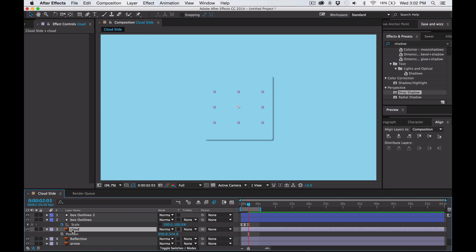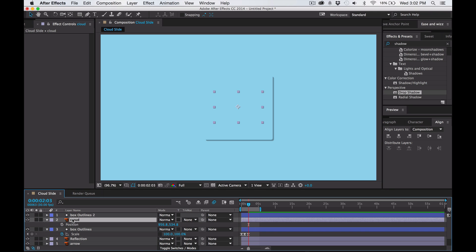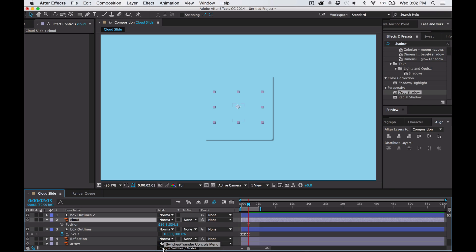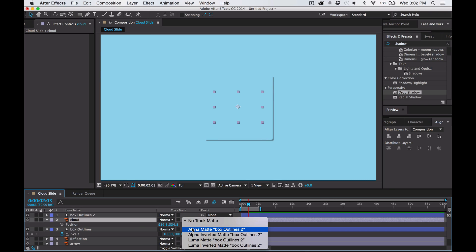Now get your cloud and put it in between the two boxes. If you don't have these options open where my mouse is, you have to go from this mode — which is toggles switches — to modes. So go to modes, and on your cloud go right here, click it, and then select alpha matte box outlines two.